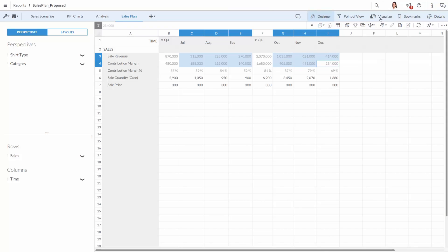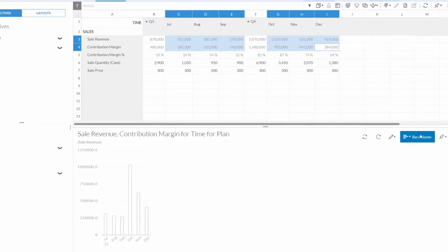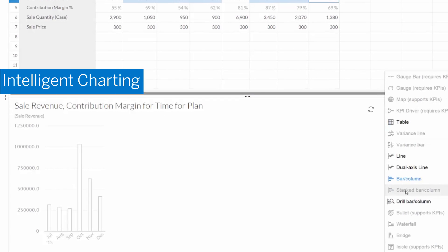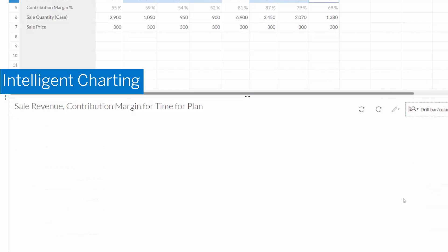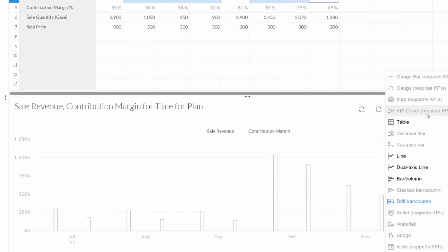It provides the ability to interactively drag and drop and filter on data elements. Intelligent Charting proposes the ideal chart type based on data relationships.